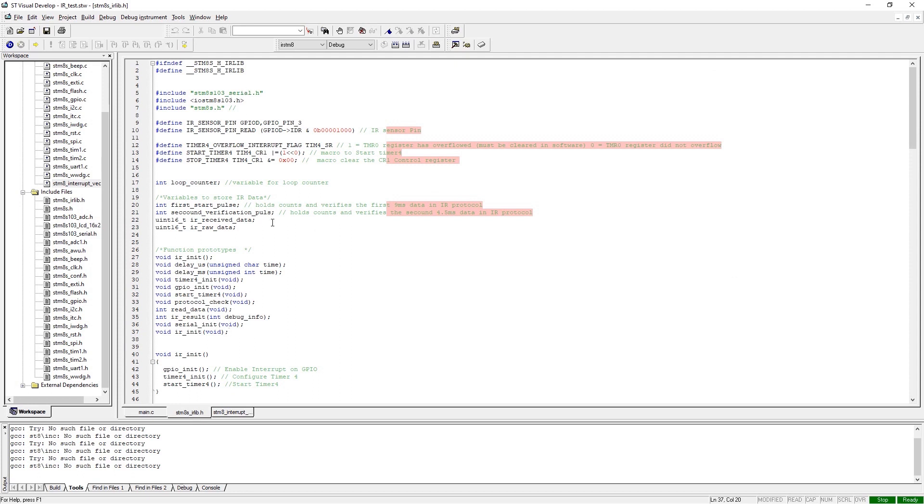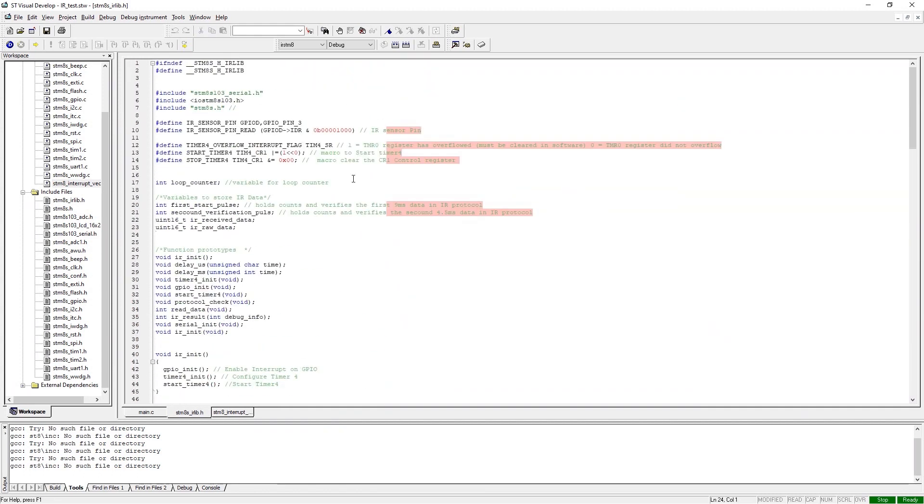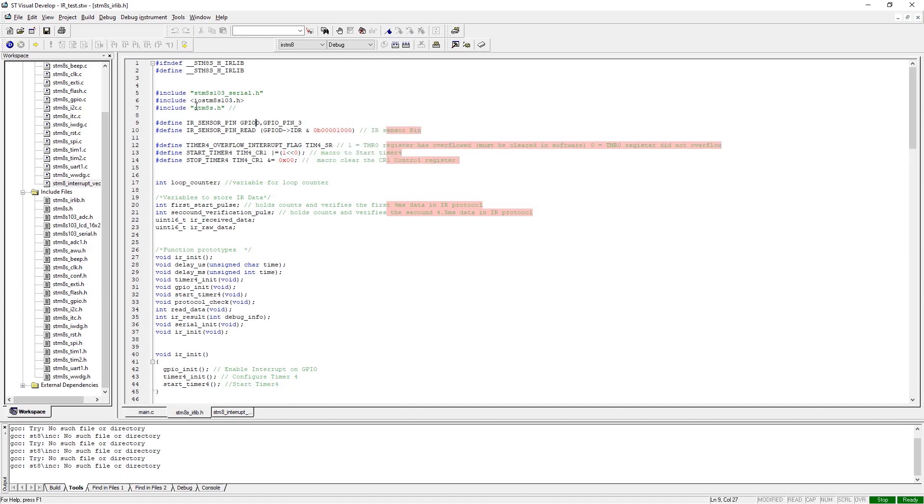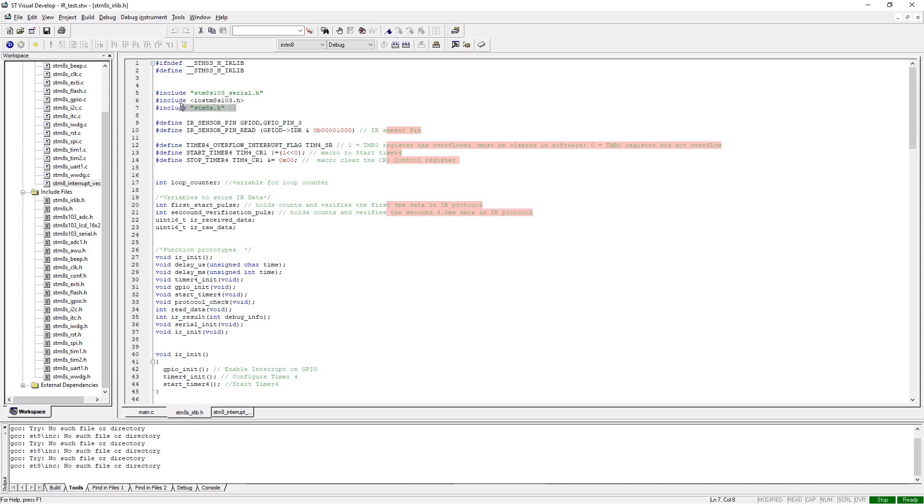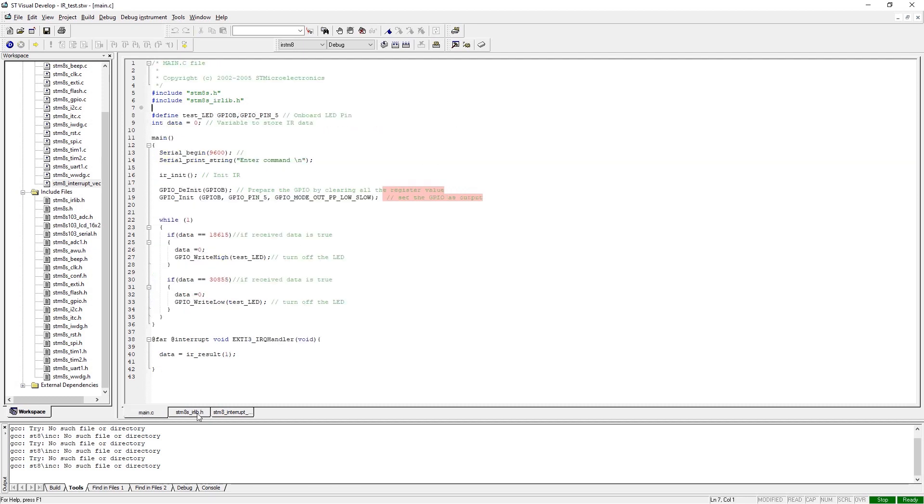Now as you can see, we are in the stm8s_irlib.h header file. At first we have to include all the required libraries that includes mainly stm8_iolib.h library and stm8s library. Next we have defined the IR pin through which we are reading the IR data. If you want to change the pin, you have to get into this library file and change the pin on this file in order to work with this.